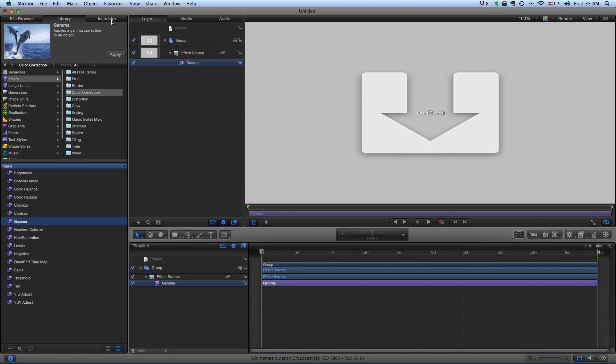It's a great filter to get closer to that sort of film look, especially if you've exposed well for the whites and blacks and you just want to lift or depress your mid-tones. Very useful.